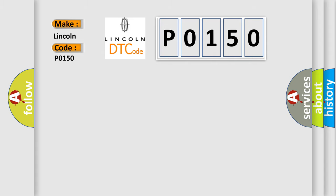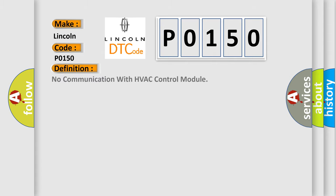The basic definition is: No communication with HVAC control module. And now this is a short description of this DTC code.